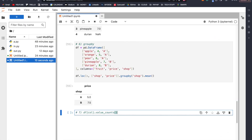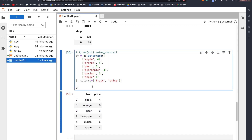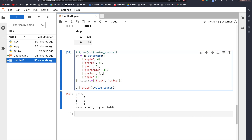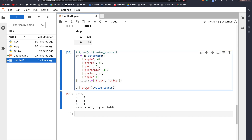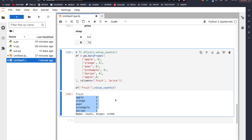Number seven: value_counts. Let's create a data frame with apple 4, orange 5, pear 6, pineapple 4, durian 5, and apple 4 again. Using df['price'].value_counts(), we can find the frequency of different values in our column: 4 appears 3 times, 5 appears 2 times, and 6 appears 1 time. If we change it to df['fruit'].value_counts() instead, we see two apples and one each of orange, pear, pineapple, and durian. Value_counts is very useful for quickly checking the frequency of values in a column.